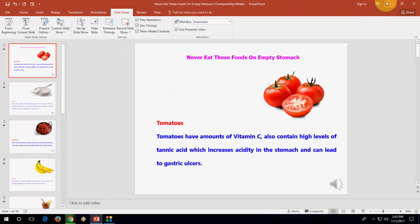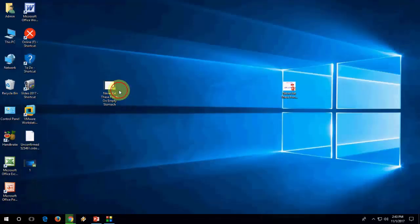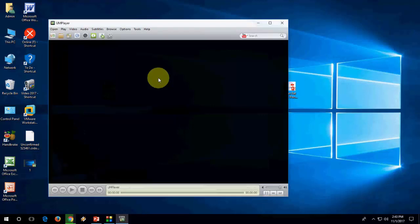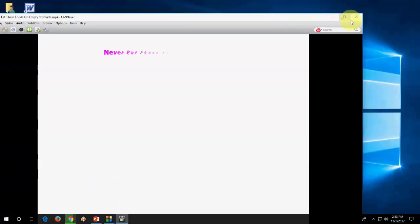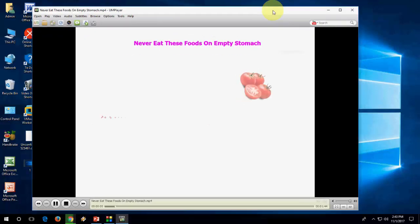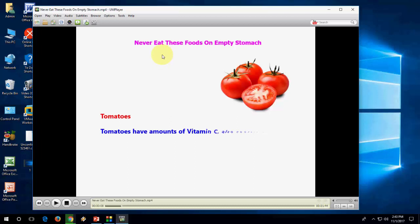The file is converted successfully. Now open the file — let's see how it works. The PPT is playing as it is, with the sound, animation, and narration.